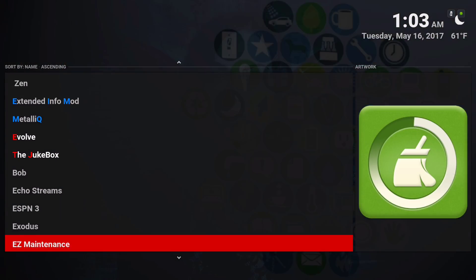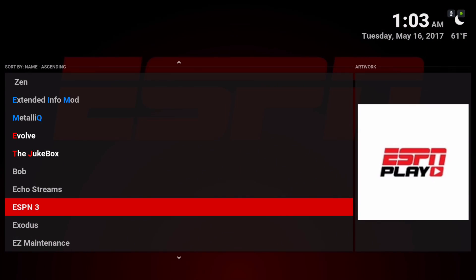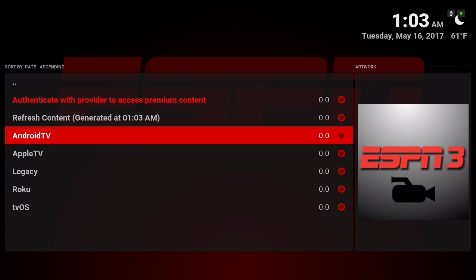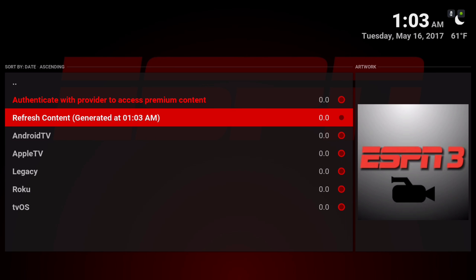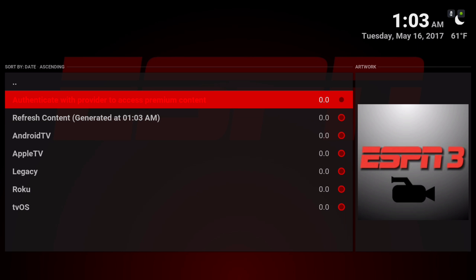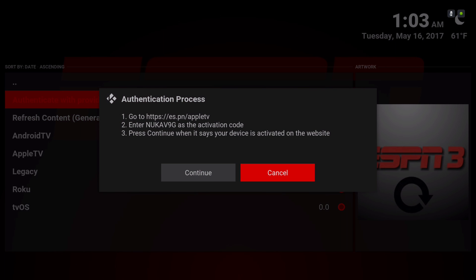You're probably familiar with these add-ons, but for ESPN 3 you do need to authenticate it. As you can see on the top, you have to authenticate with your provider to get premium content like live streams. I've tried it and it works really well with DirecTV. When you click on it, you have to go to that website and type in that activation code.